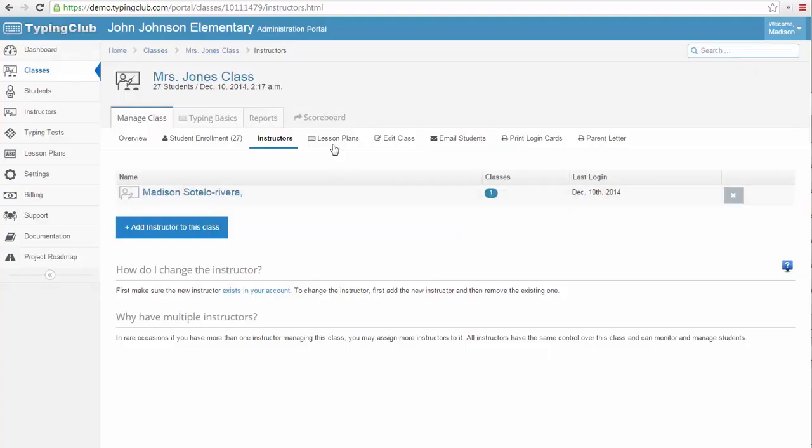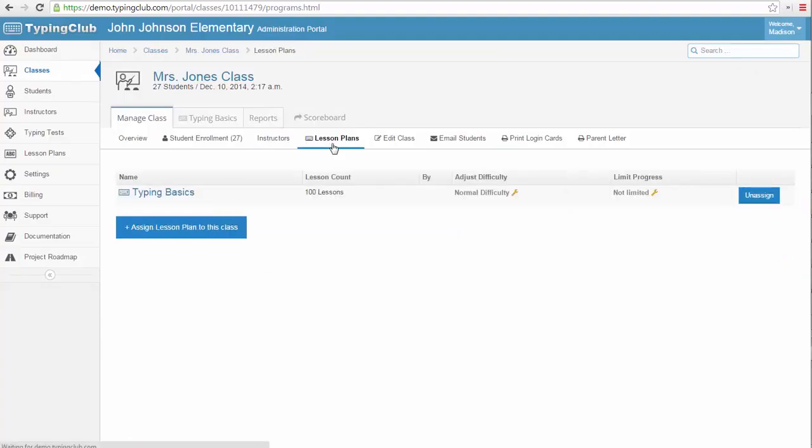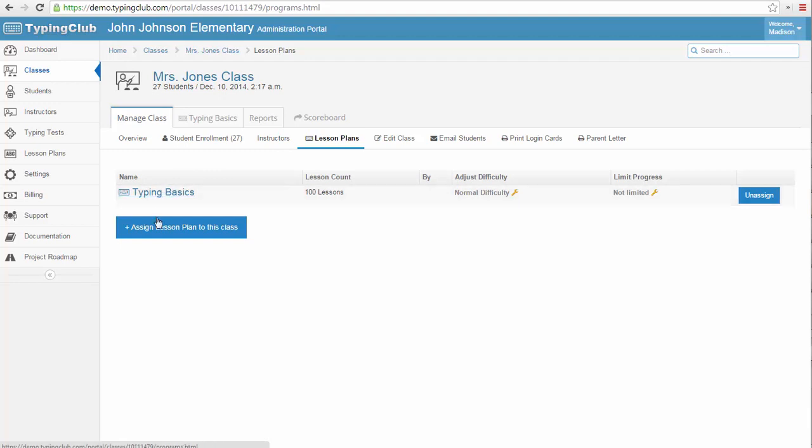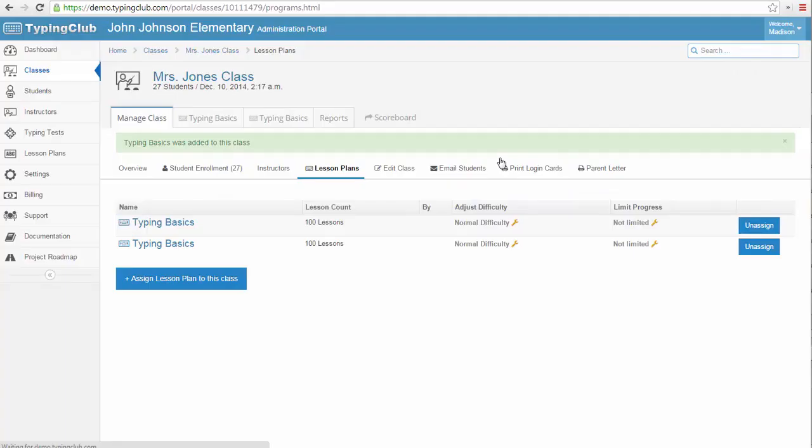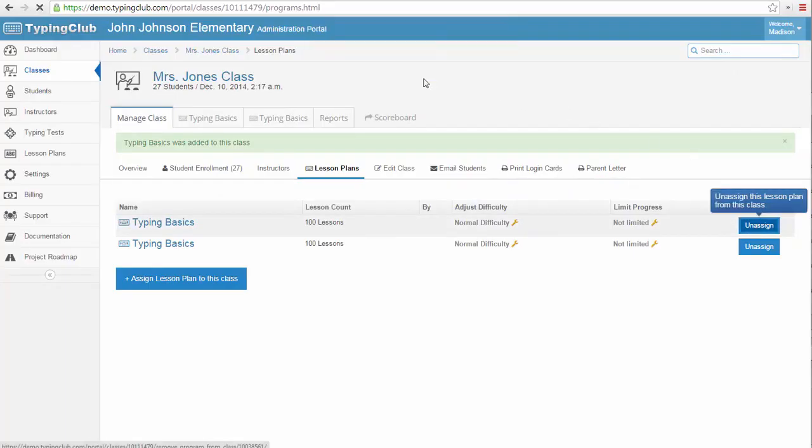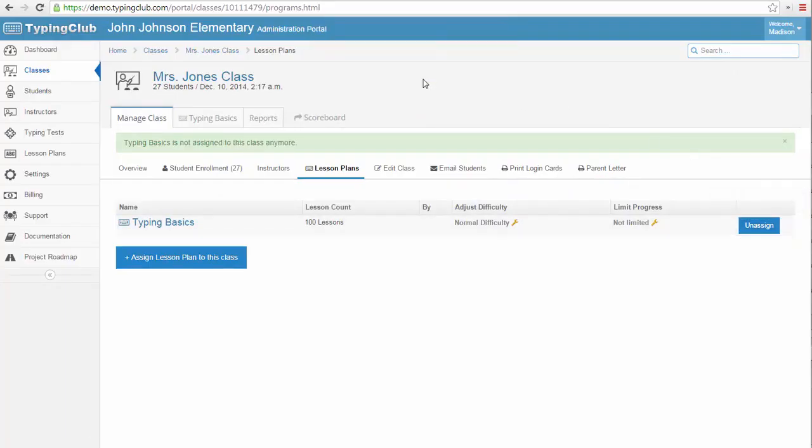By choosing the Lesson Plans link, I can see the lesson plan assigned to this class. If I wanted to create my own custom lesson plan, I could add it to the class and then remove the existing lesson plan here. I could also add an advanced or alternate lesson plan to the class, as an option for students who have finished their assigned lessons to work on for extra practice.